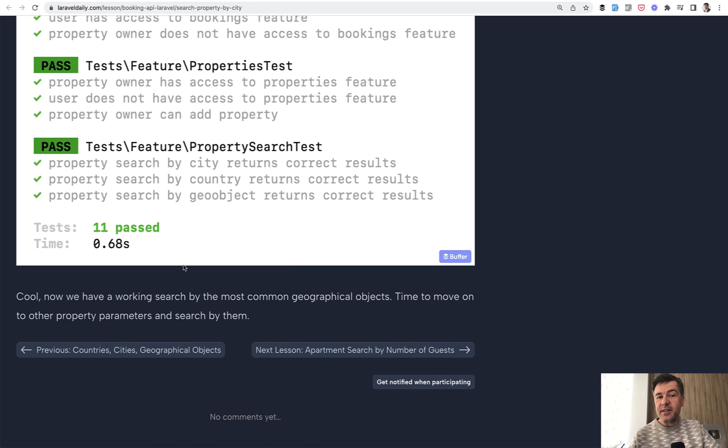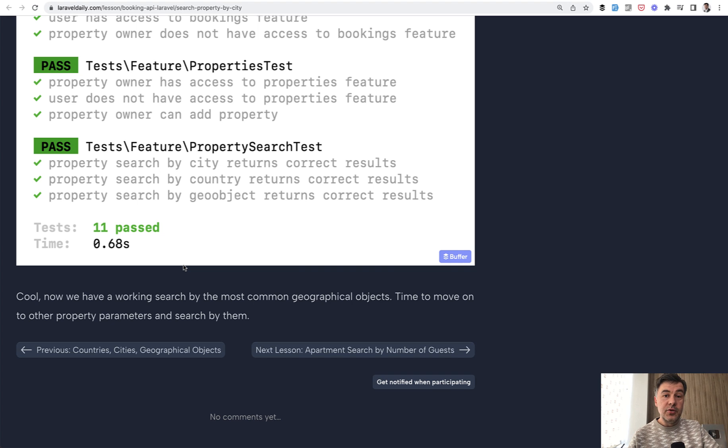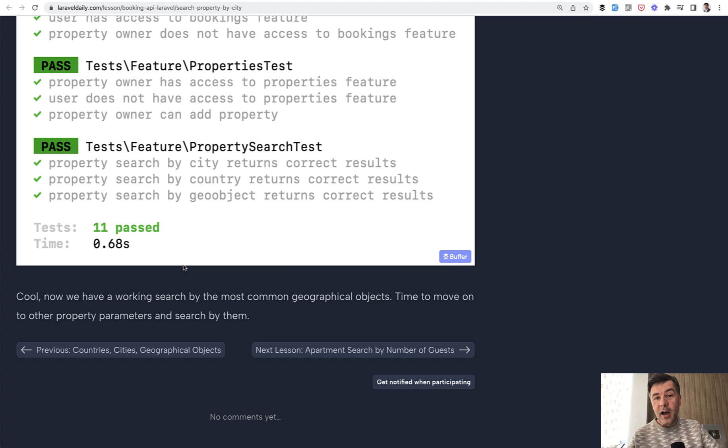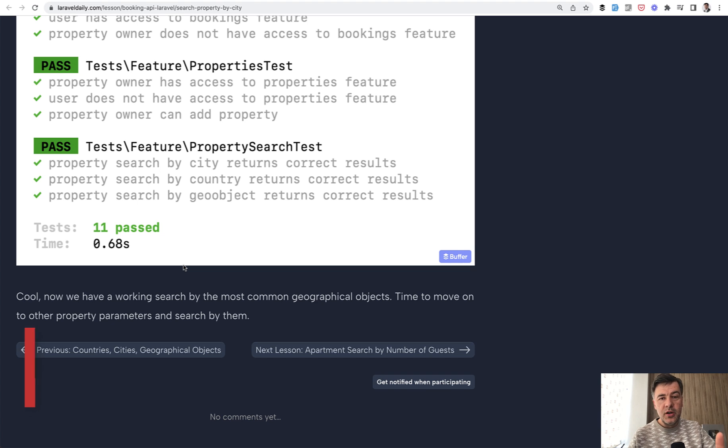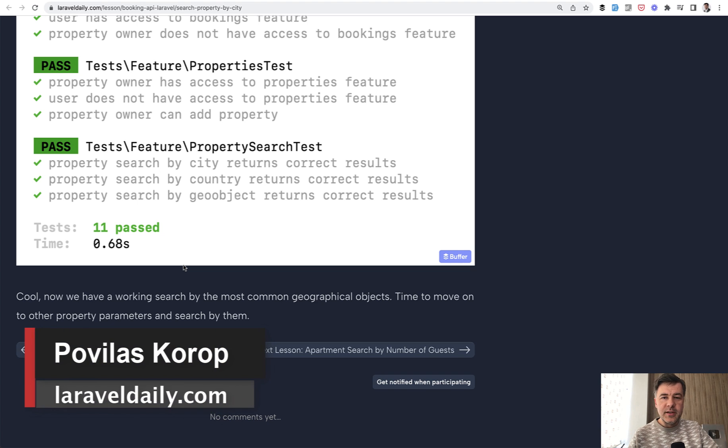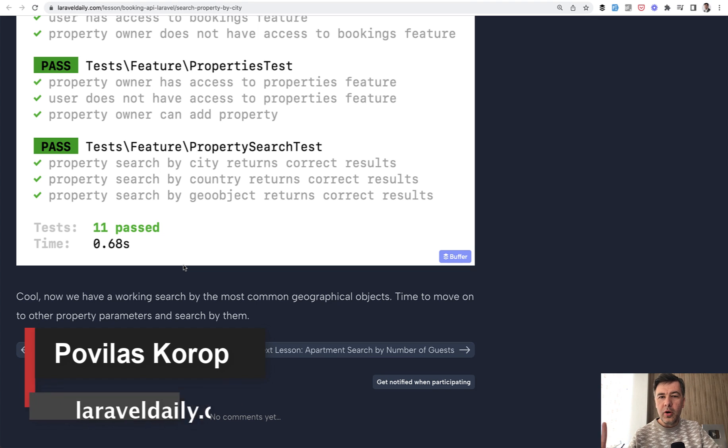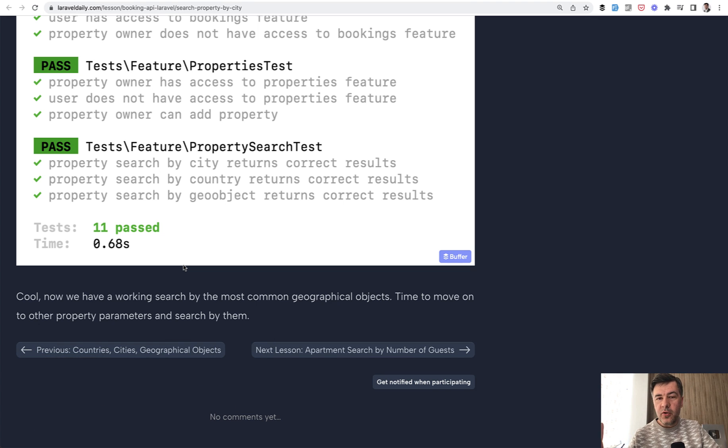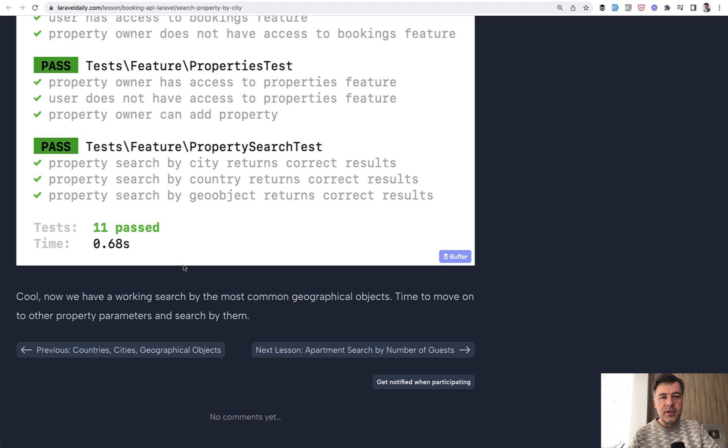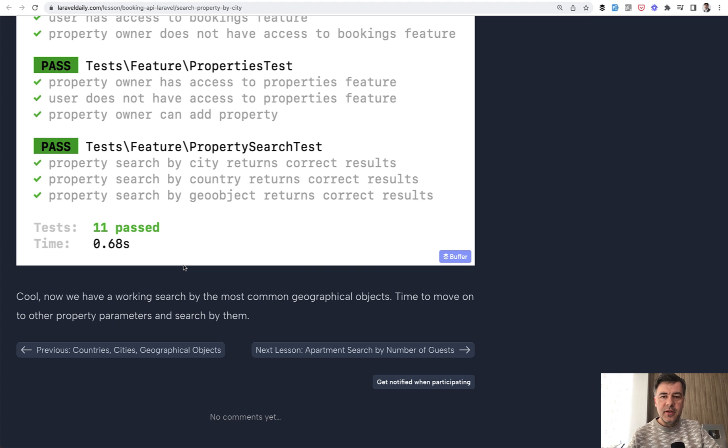And again, if you're interested in the full course, the biggest course in my life so far with 28,000 words, and there will be more in the future, head to laraveldaily.com courses or the link will be in the description below. I will publish a few more quick tricks from this course or quick lessons I've learned in five-minute videos in the future on this channel for free. And see you guys in those other videos.